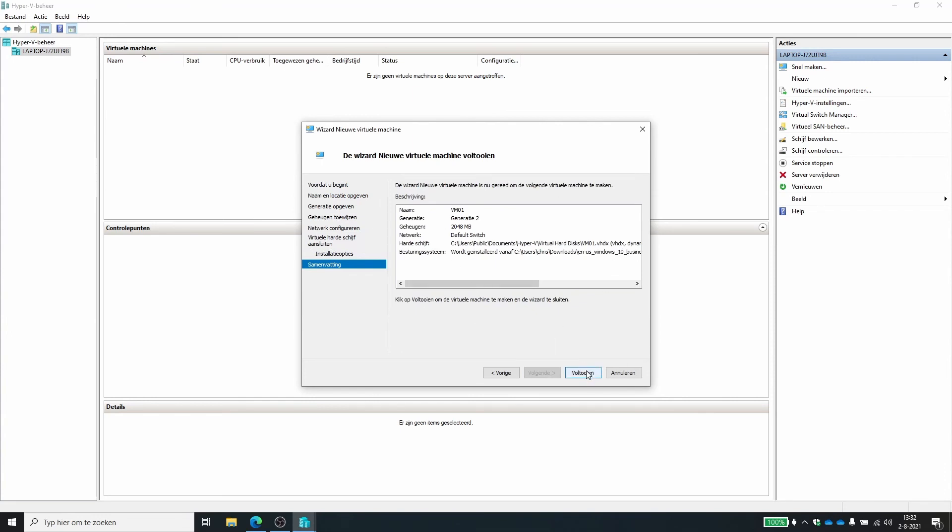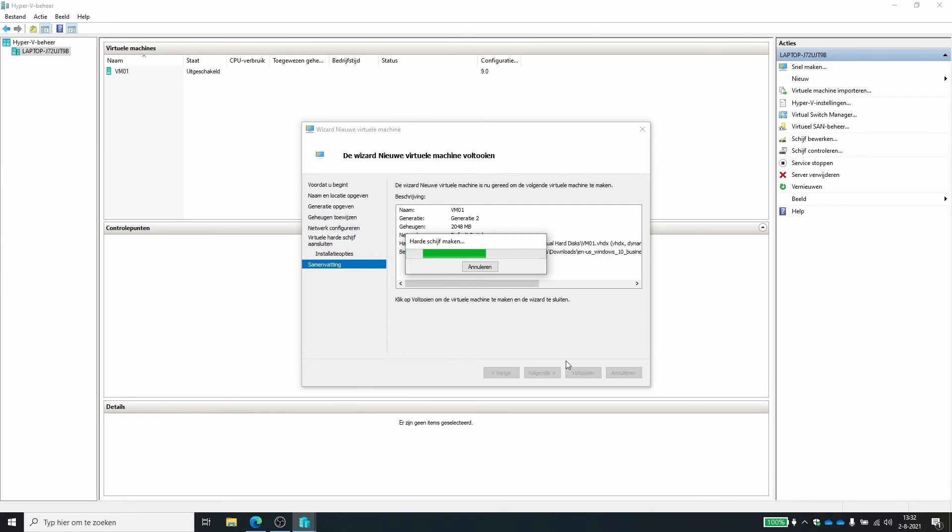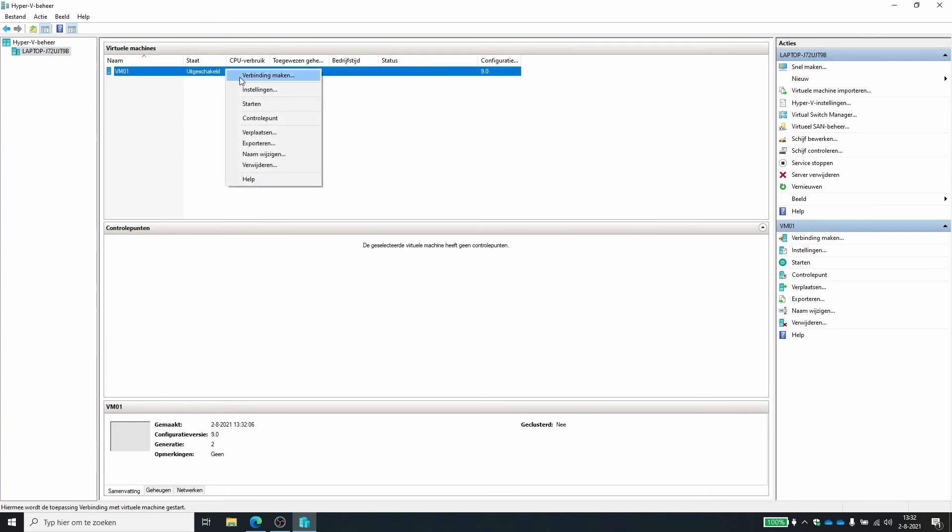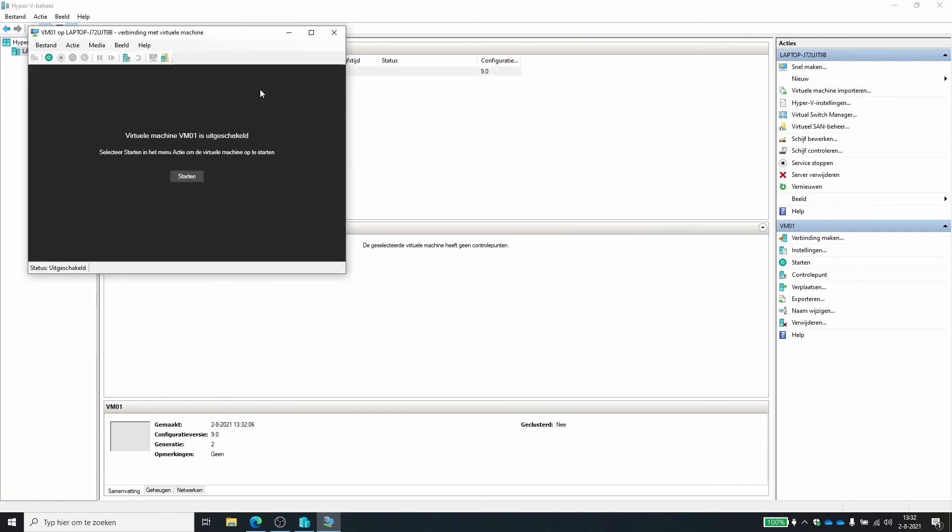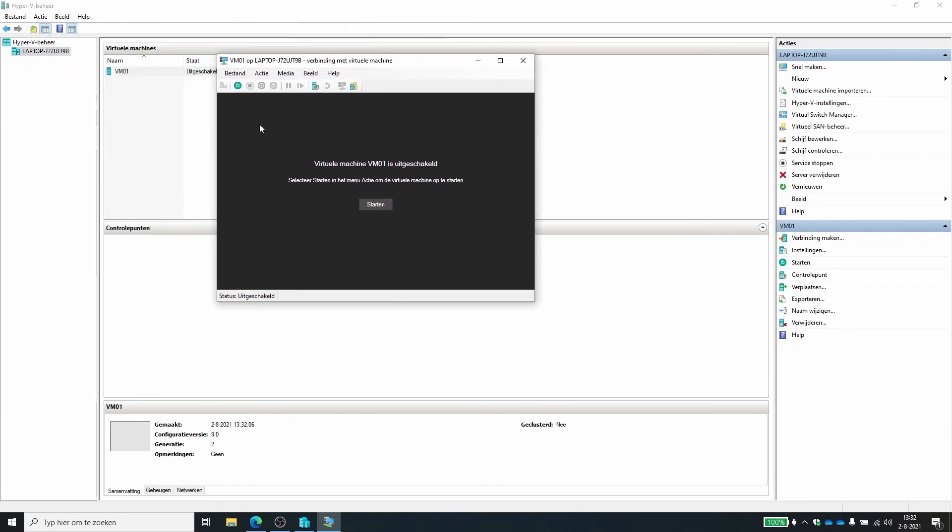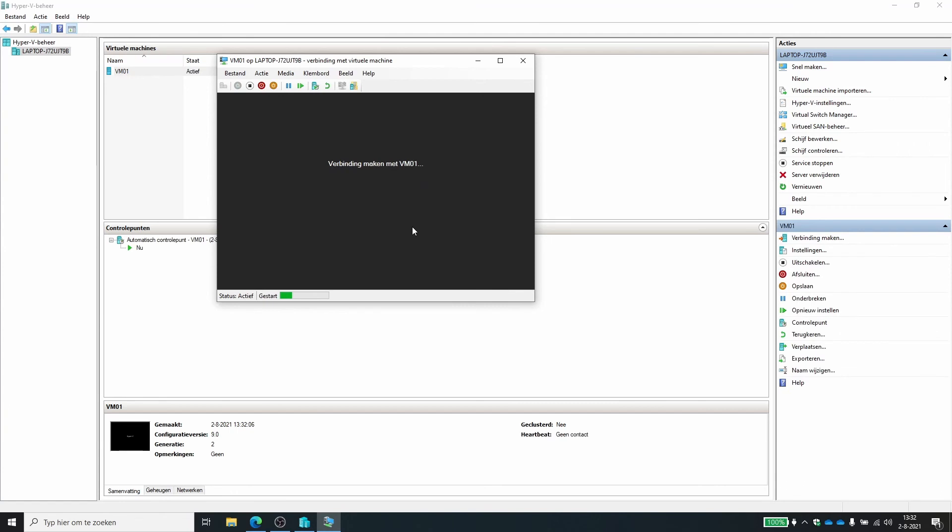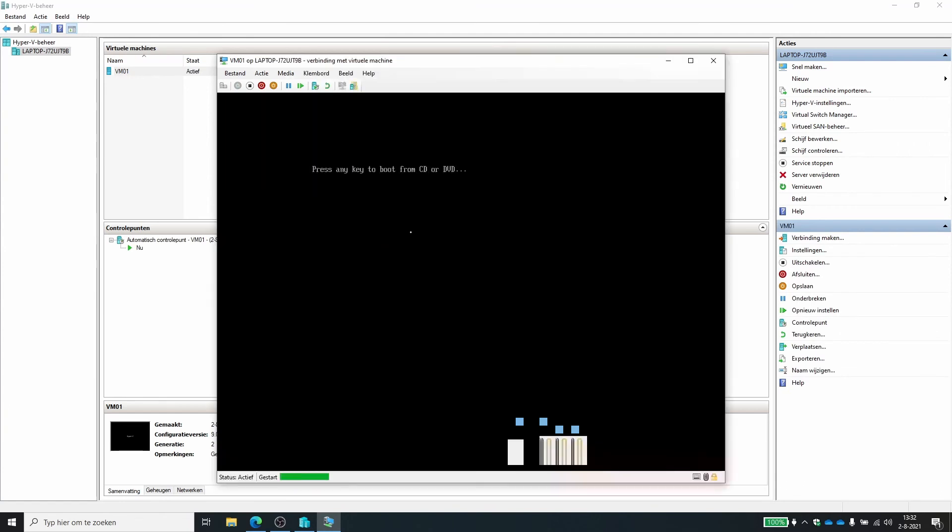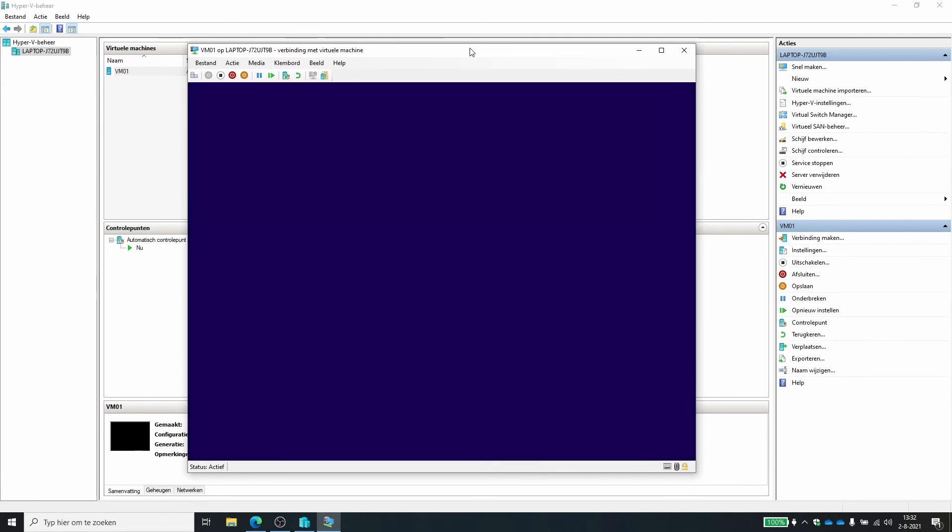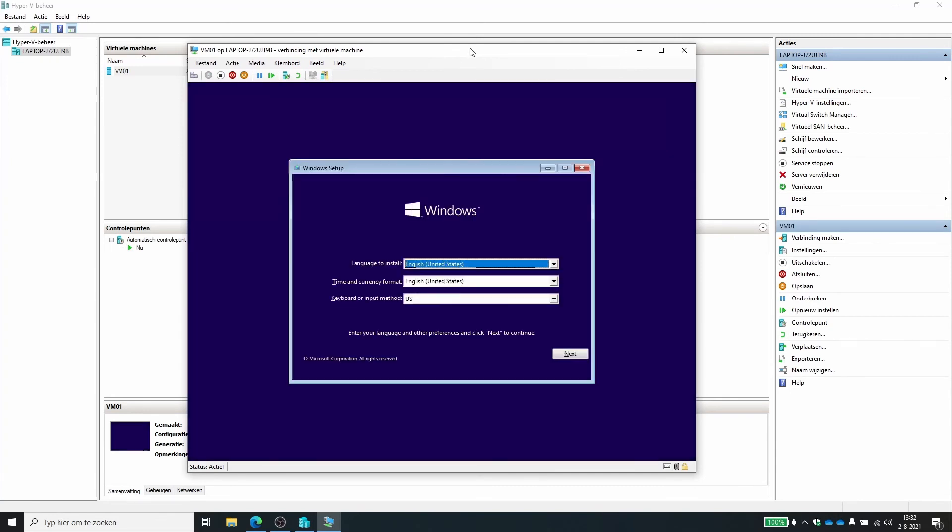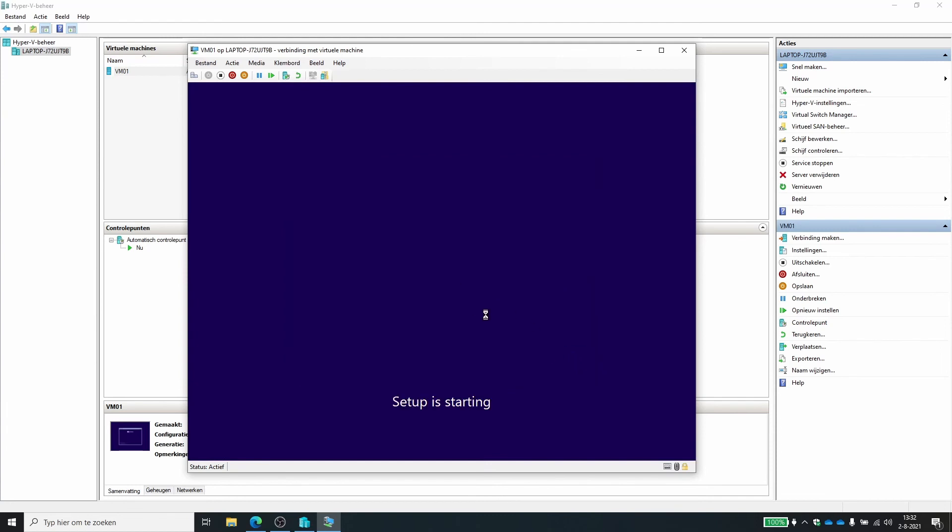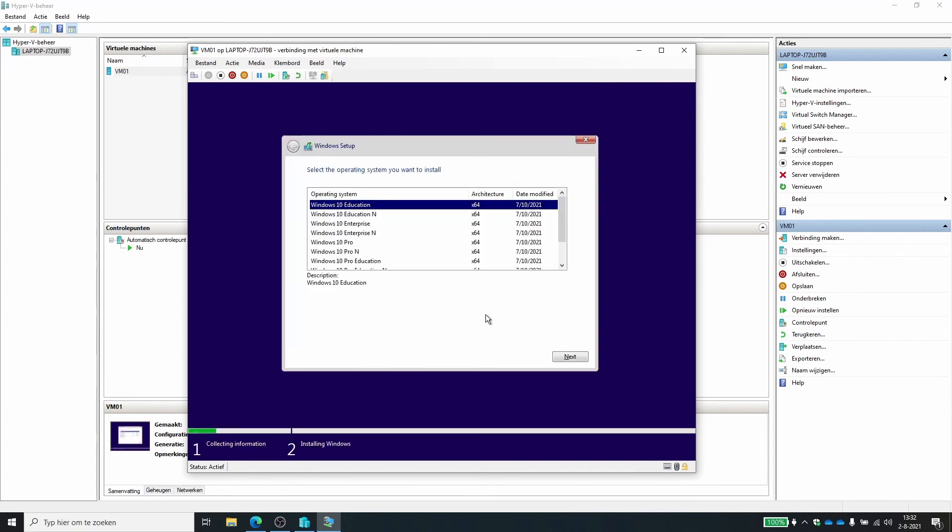Click on finish and the virtual machine is now created. So I can connect to it by pressing right mouse and then connect. And now I can start this virtual machine. I can press a key and now it's just going to give me the normal installation of Windows 10. So I'm going to install Windows 10. This will take a couple of minutes, so I'll get back when it's installed.